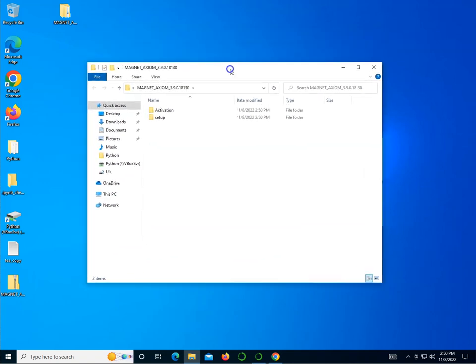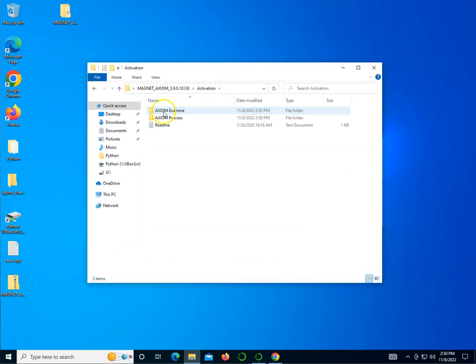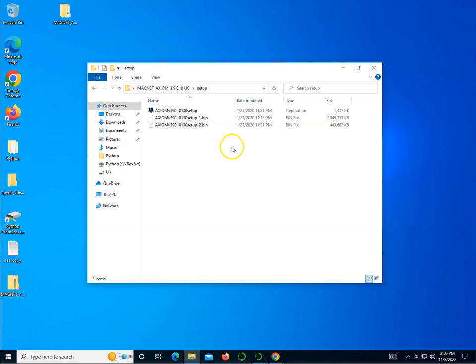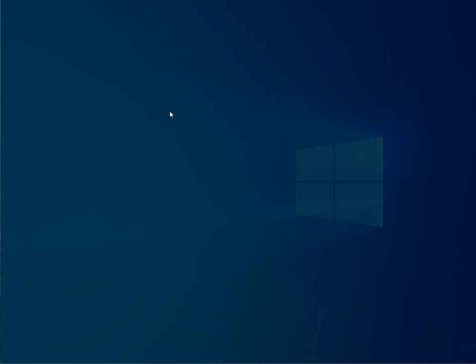We have two folders — activation, let me take a look at it — we have these folders and we also have the setup. So we're going to go inside of setup and double click the setup to get it going.